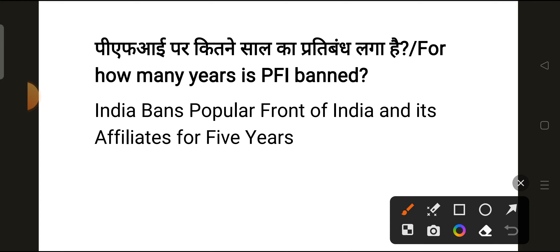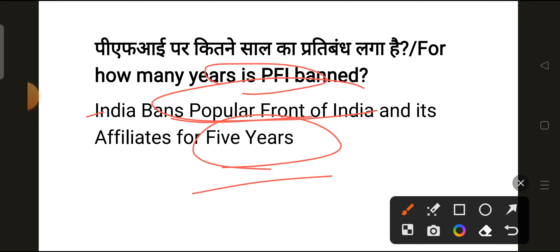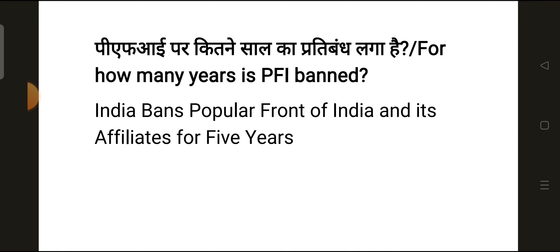The next question is: for how many years is the PFI banned? PFI stands for Popular Front of India, and it has been banned for 5 years. So 5 years is the correct answer.